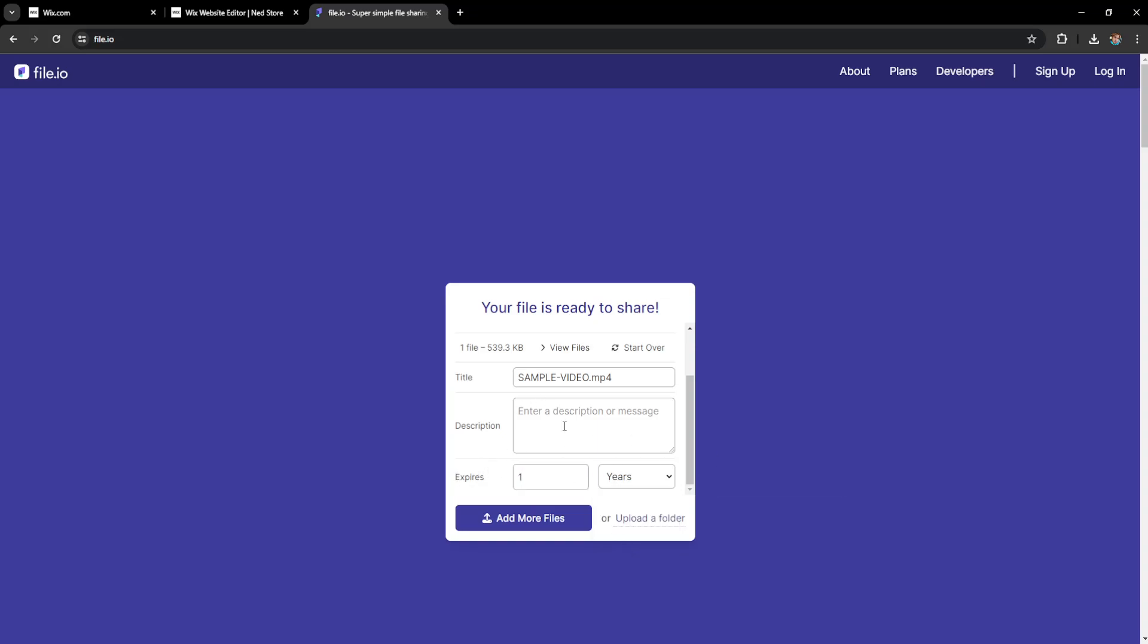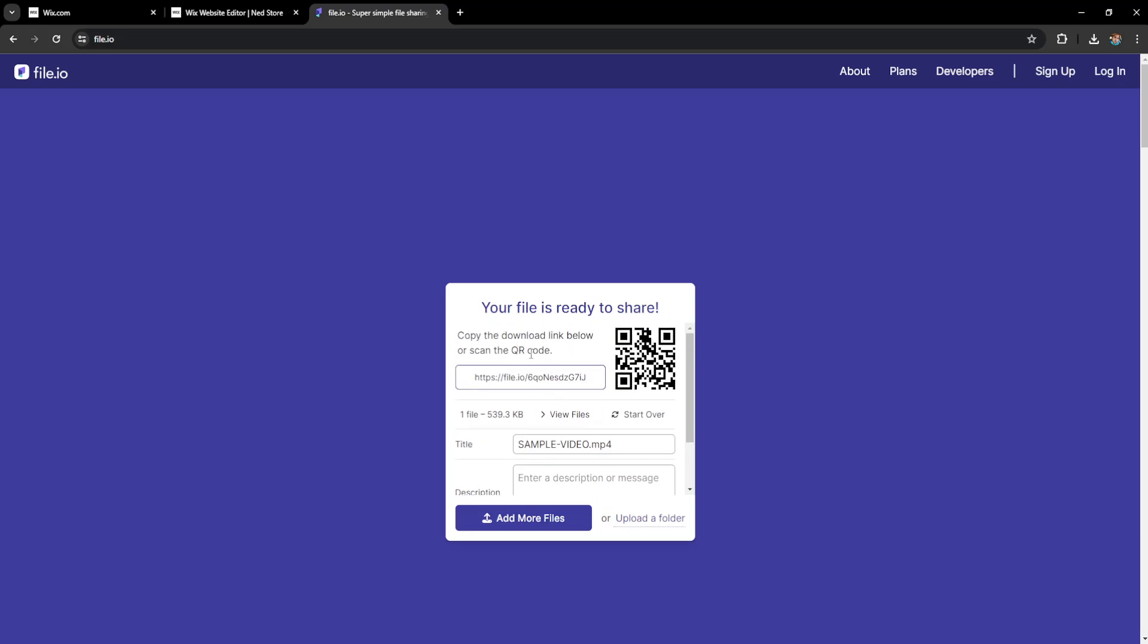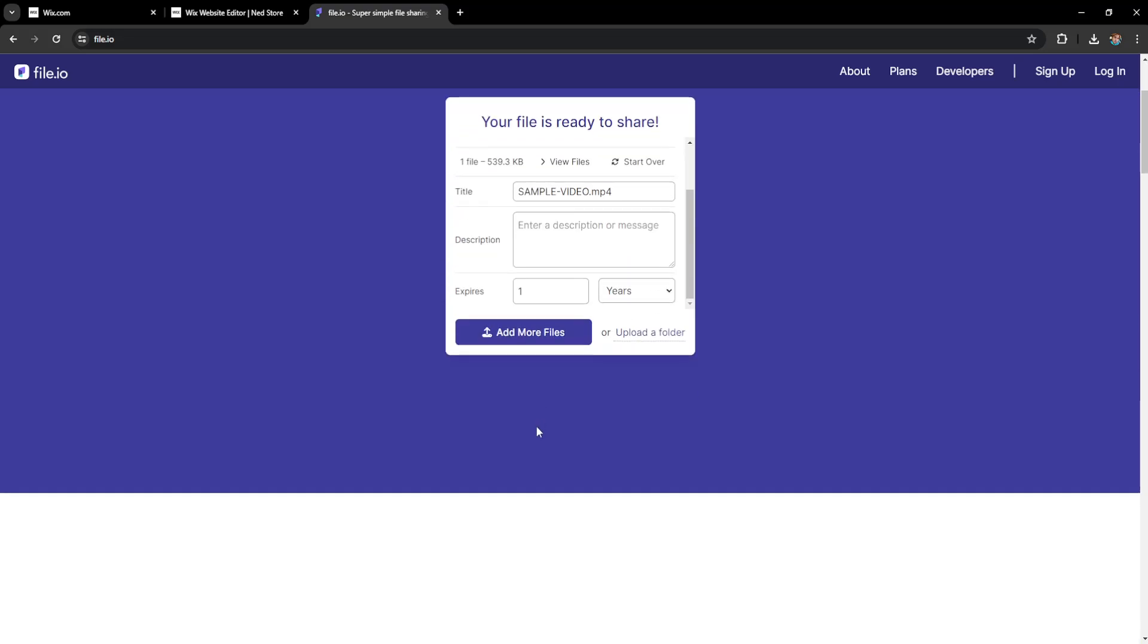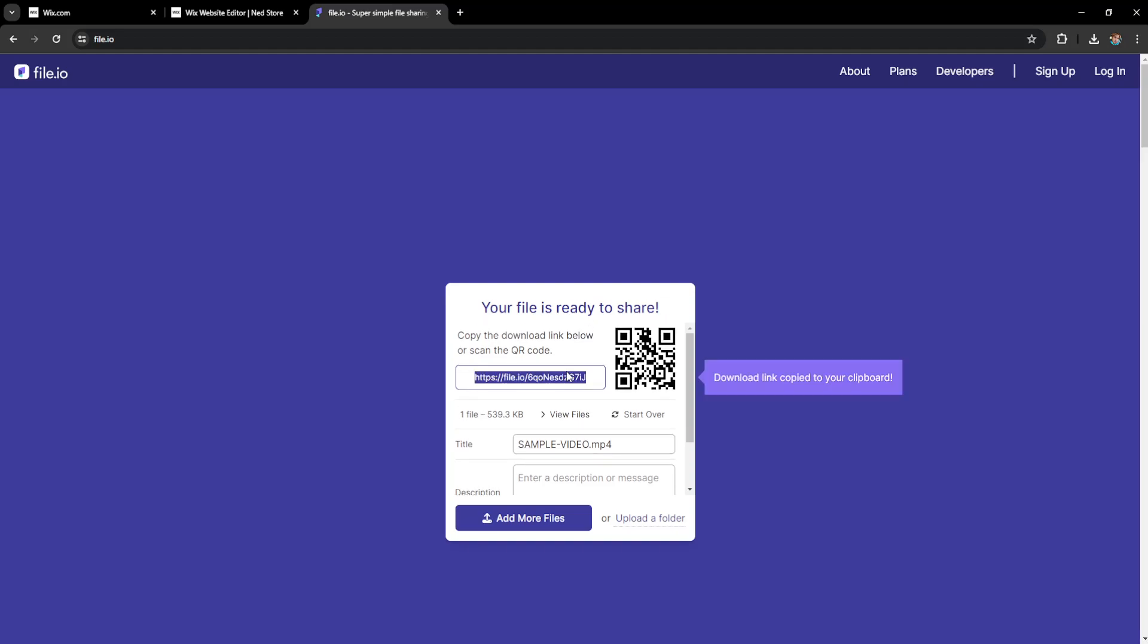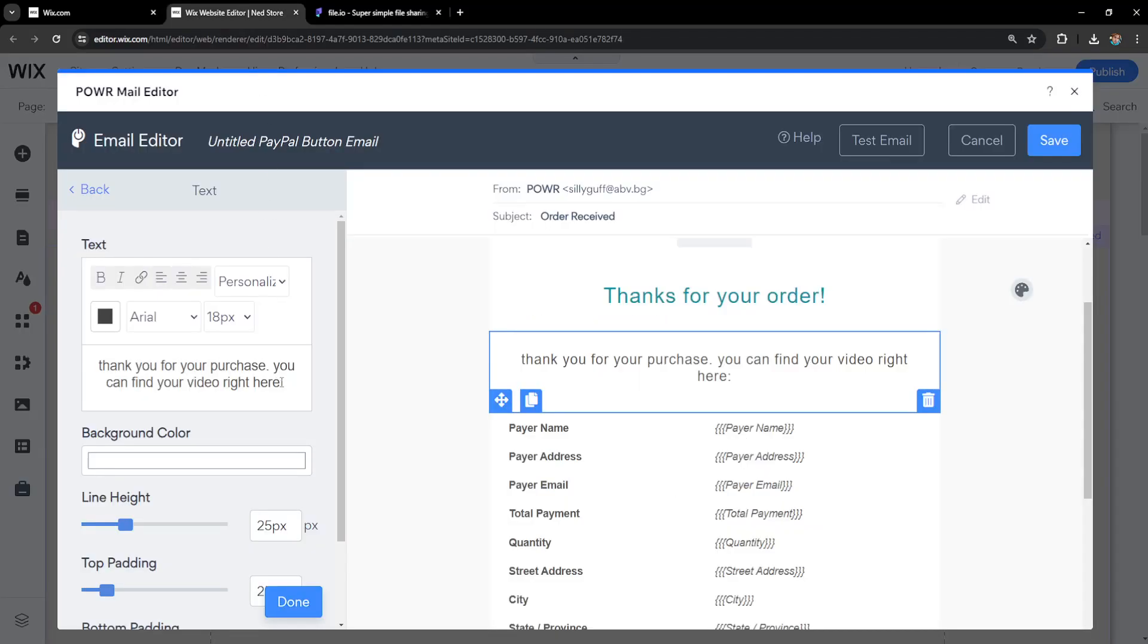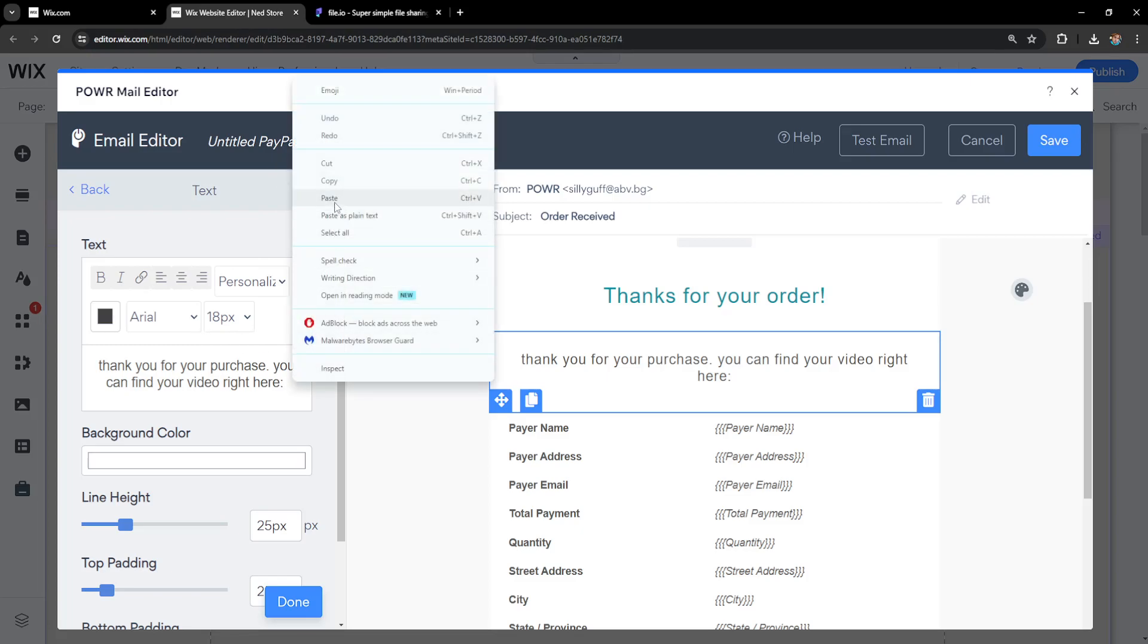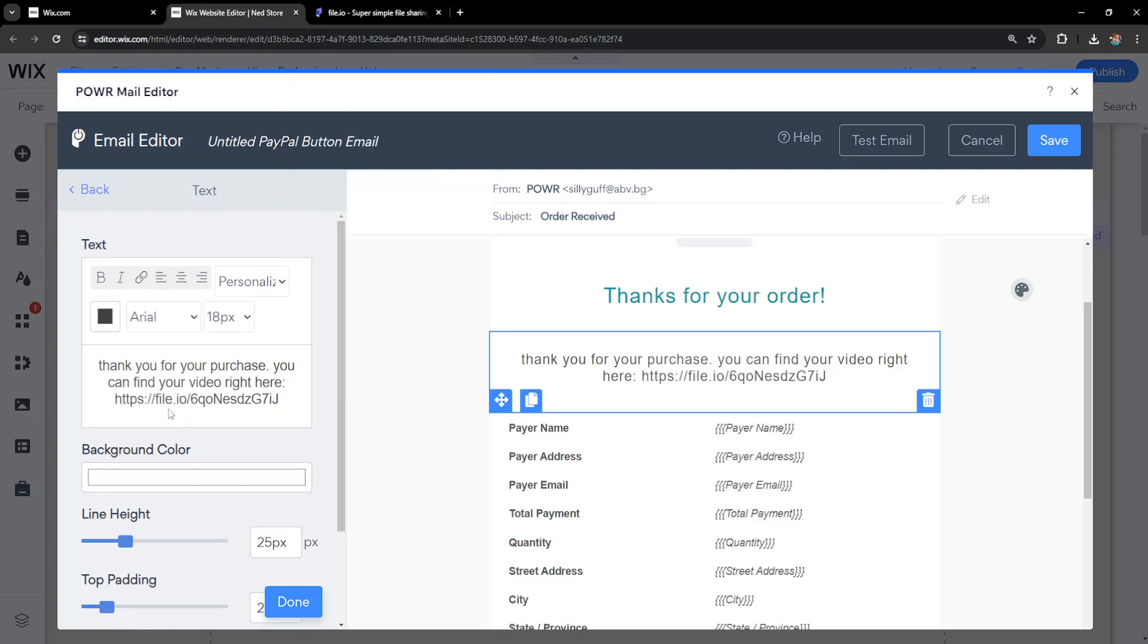This is the most time this can stay uploaded—one year. Once we've copied this by left-clicking, we'll go back here, right-click and paste, and this is the file people can access.